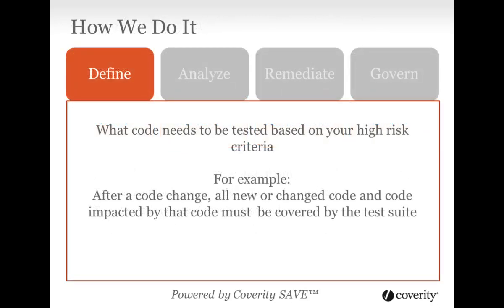You define your high-risk criteria in high-level terms. For example, you may decide that you want all new or modified code, and anything impacted by such code to have 100% test coverage by line. The key to Test Advisor's success is its ability to understand the code in great detail. This enables you to define exactly what is important to you. For example, maybe you don't want to worry about testing error cases, debugging code, certain exception handling code, or code that's never executed in production.